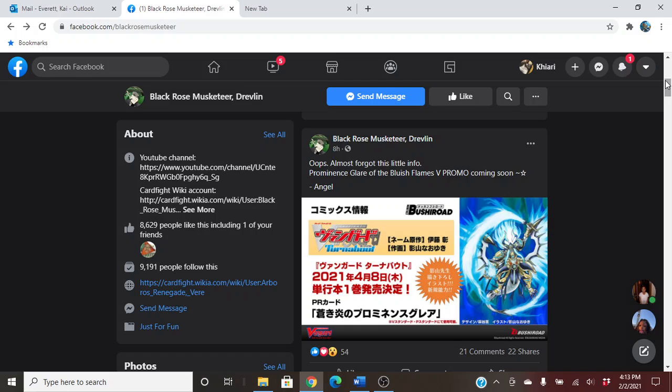Prominence Glam, bluish flames. Oh yes, the Gold Paladin deck is coming together. I already got my Aglovale and my Percival, and now y'all giving me Prominence Player 2? Y'all just love me, don't y'all? I love y'all too. I love y'all too much.